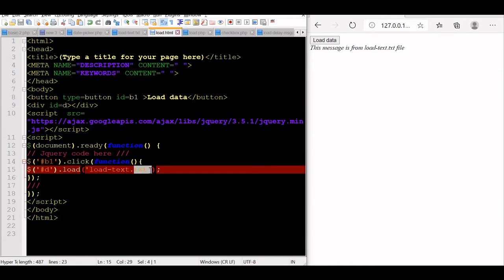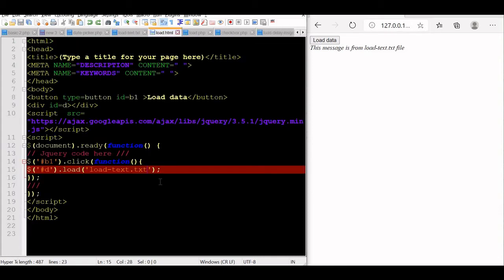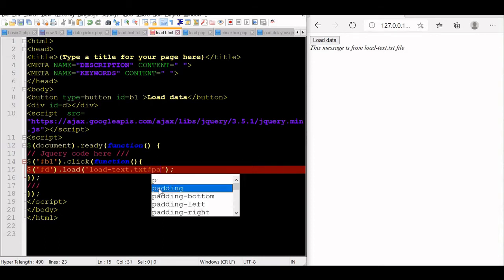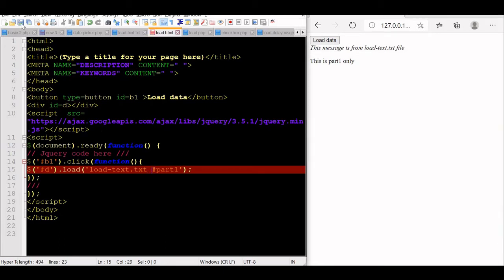We can fetch part of a document also. Let us change our source to load-text.php and assign an id of 'part1' to a section. We will write 'This is part 1 only'. Now in our load call we add '#part1' as a selector. Save and refresh — load the data. We are getting 'This is part 1 only', which is just that section of the file.